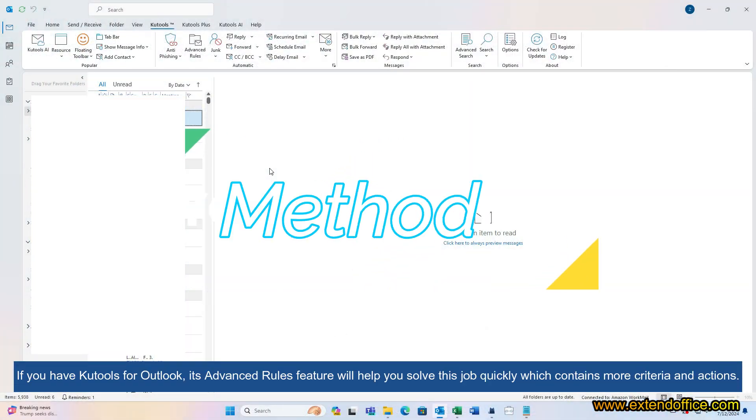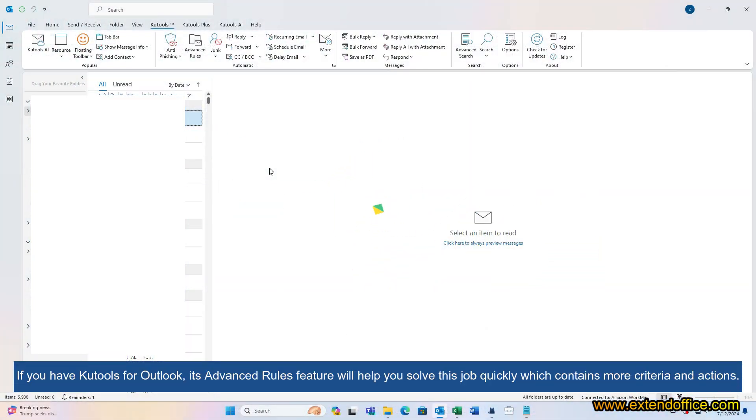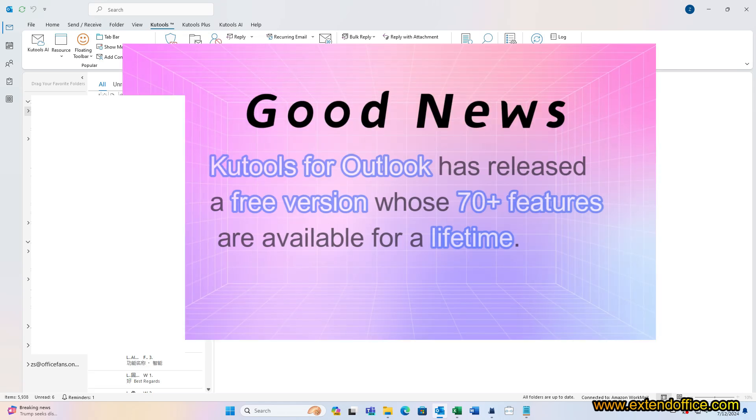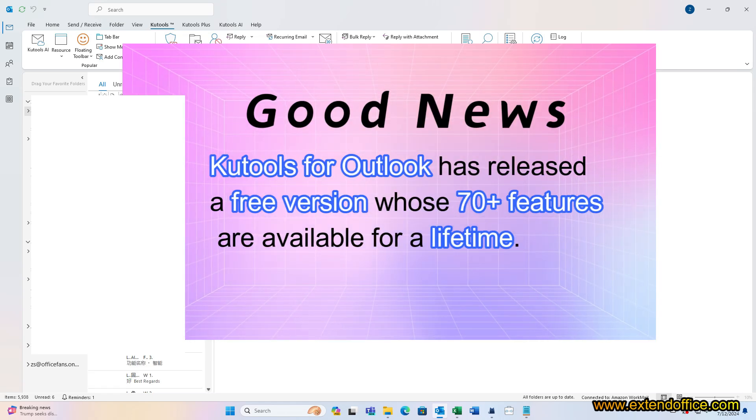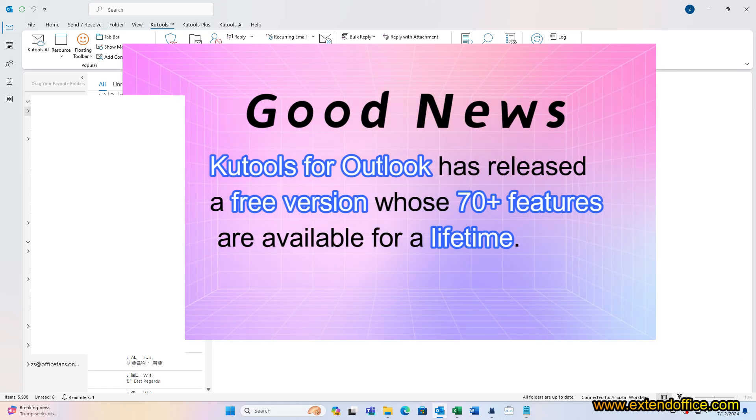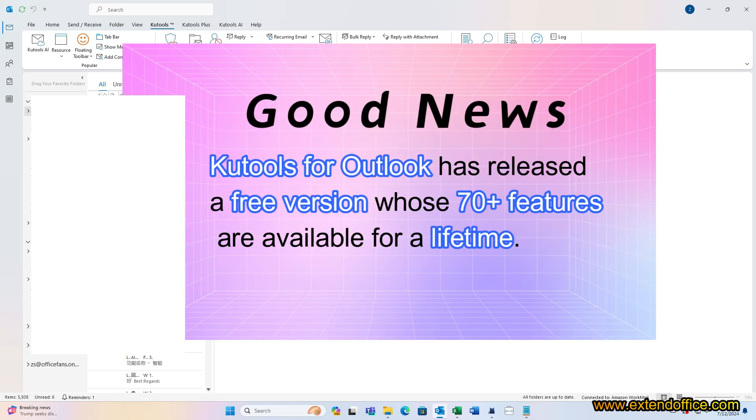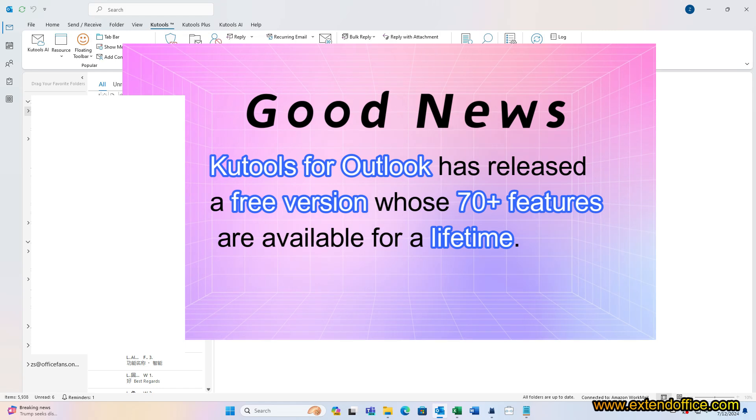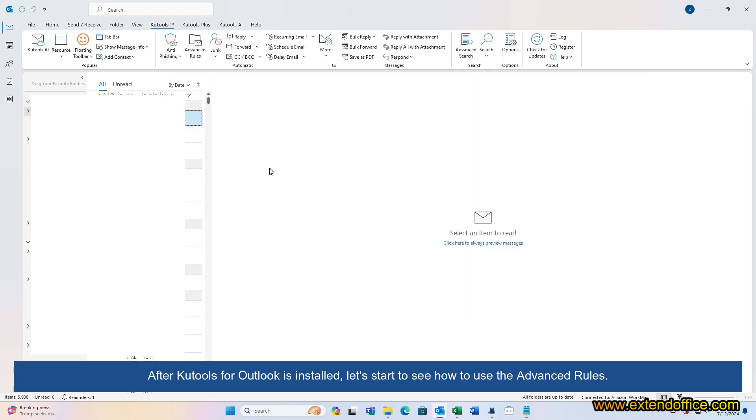If you have Kutools for Outlook, its Advanced Rules feature will help you solve this job quickly, which contains more criteria and actions. Good news! Kutools for Outlook has released a free version whose 70-plus features are available for a lifetime. After Kutools for Outlook is installed, let's start to see how to use the Advanced Rules.